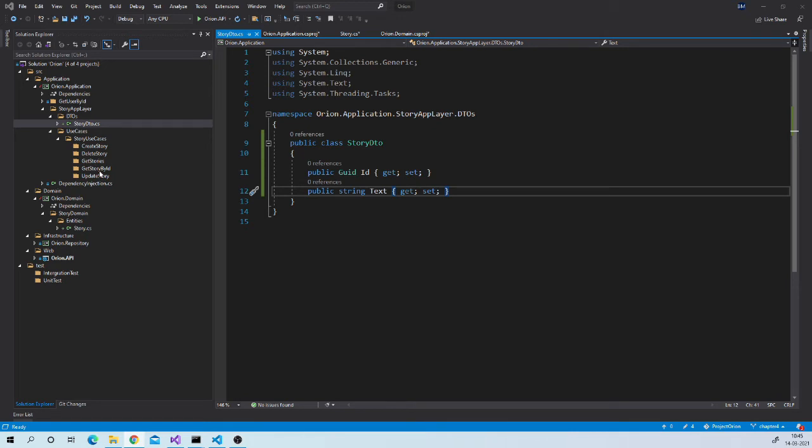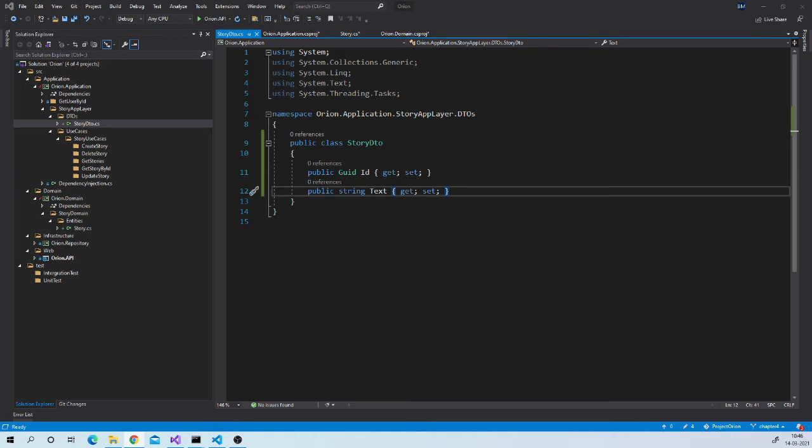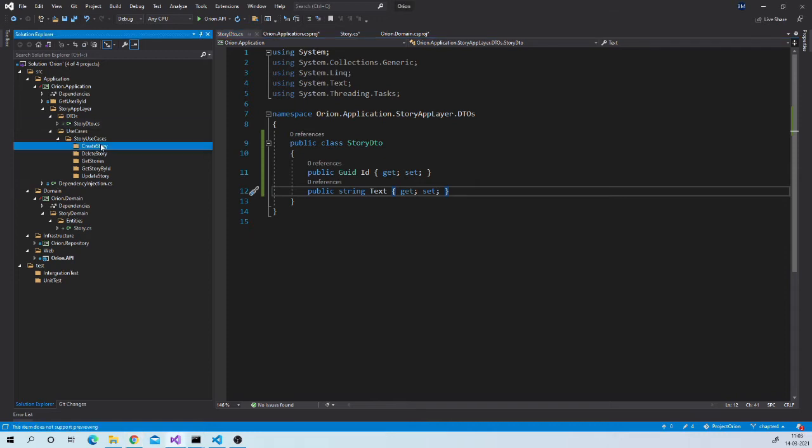Now let us create request classes and handler classes for all these use cases. And while creating request classes we will be following CQRS recommendation. CQRS stands for command query responsibility segregation. All get or read requests are queries. And create update and delete requests are command. So let us create request object for these use cases.